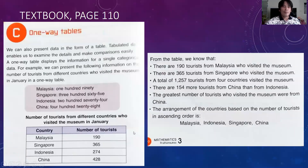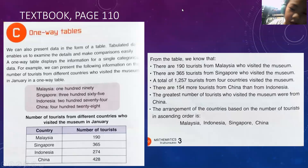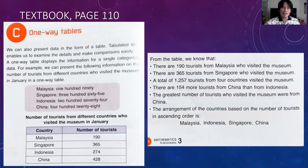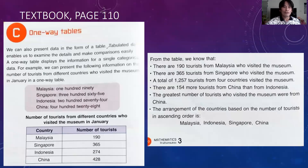We can also present data in the form of a table. So last time we presented our data by pictogram, if you can remember. Today we are going to represent our data by table, which is the one-way table.